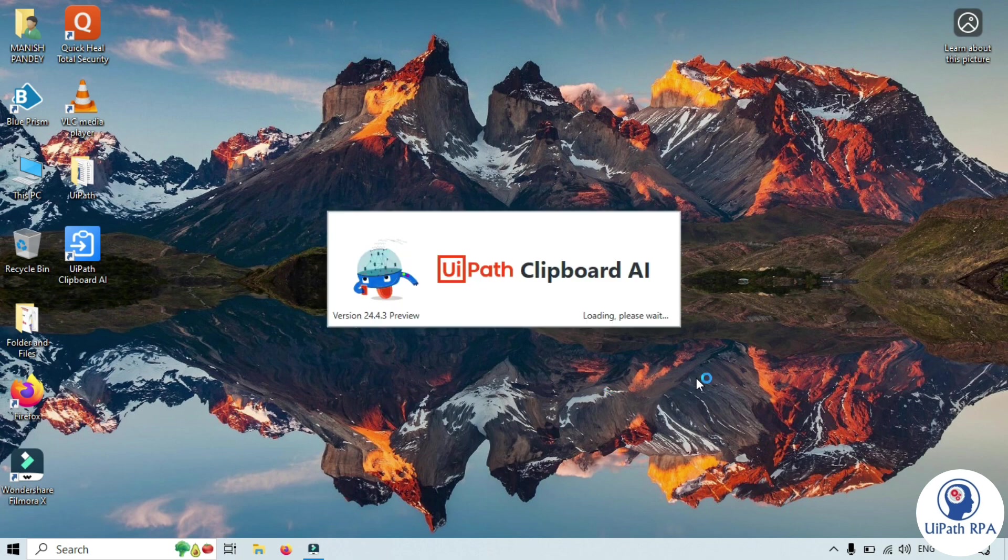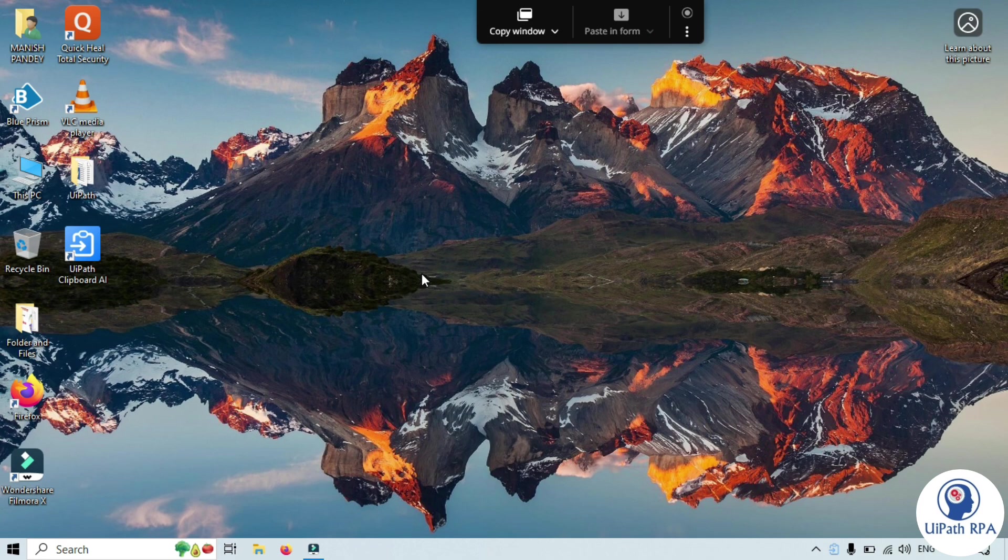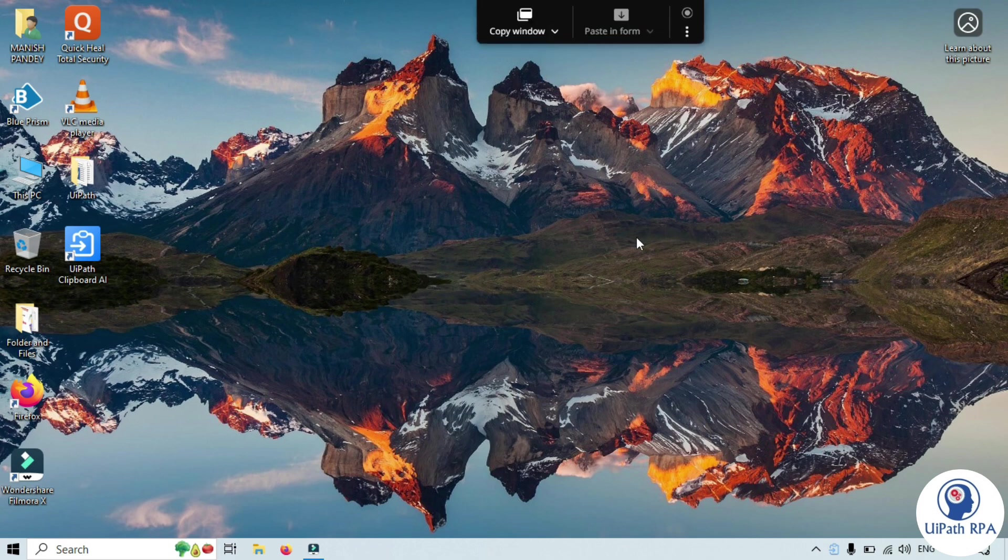This is UiPathClipboardAI. This has been installed successfully. You can see on the top copy window, paste in form.